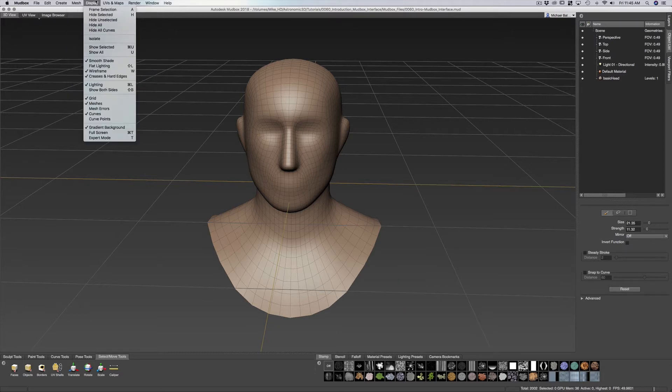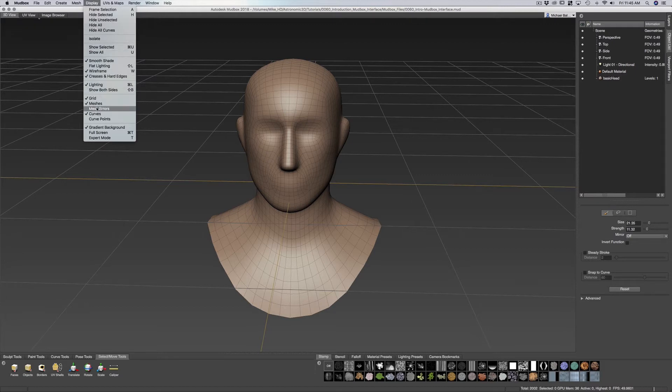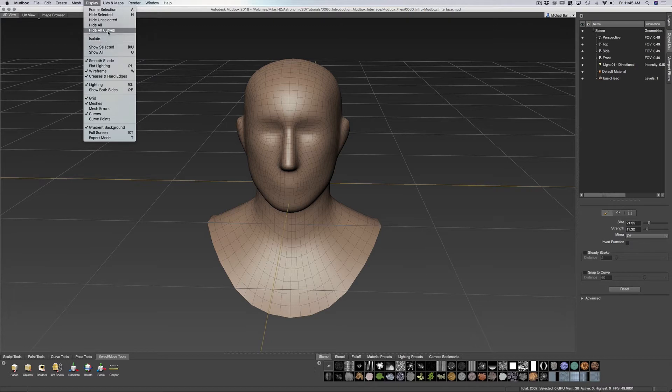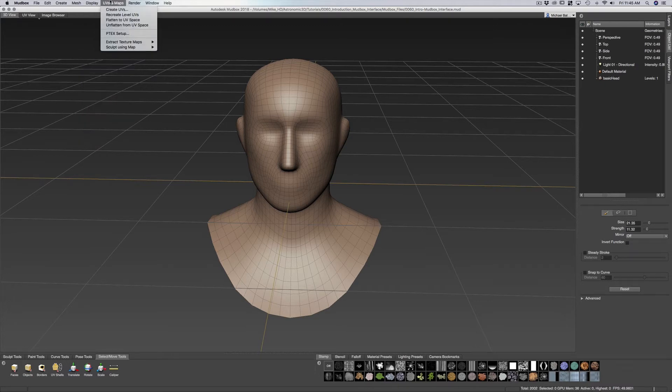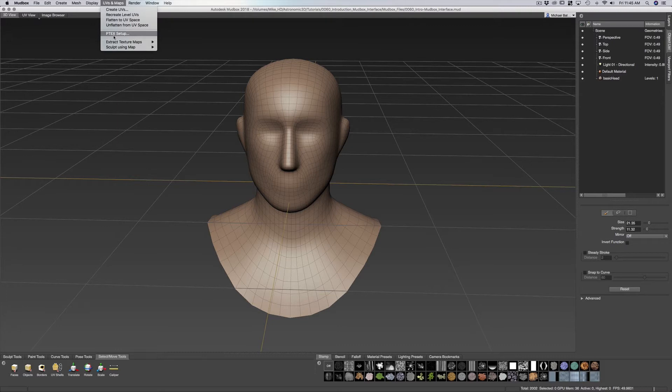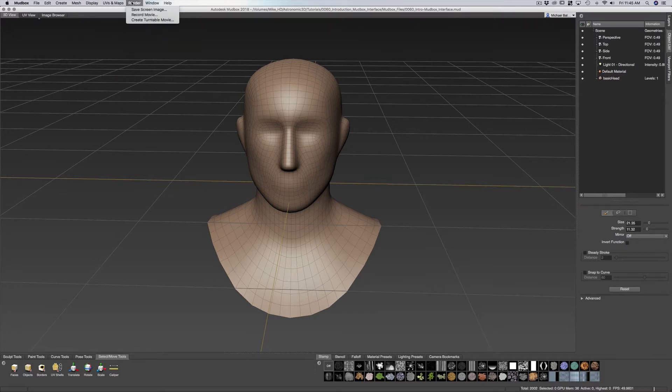We have our display which allows us to hide and show various things within our viewport such as our grid, our lights. We have our UVs where we can create new UVs, PTEX, and we also have the ability to extract texture maps. And we have our render.